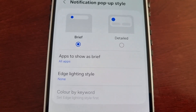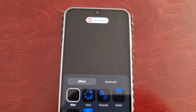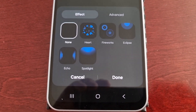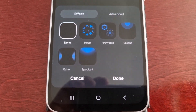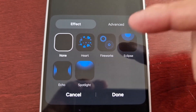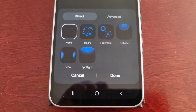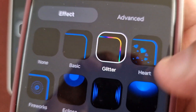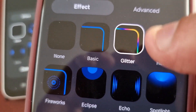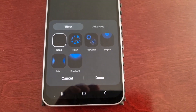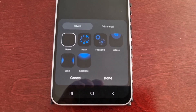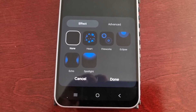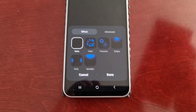Now we are in the edge lighting settings. There are five different effects as you can see: heart, fireworks, eclipse, echo, and spotlight. However, I'm really disappointed because my favorite effect is not there — the glitter option. That's my favorite one, but I'm quite disappointed it's not available. Hopefully Samsung can roll out an update and add the glitter effect.